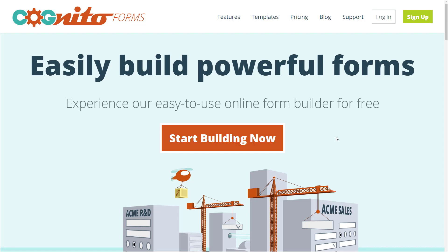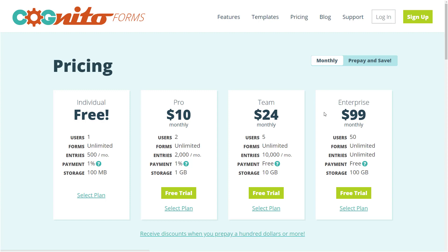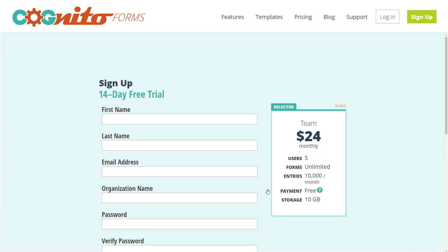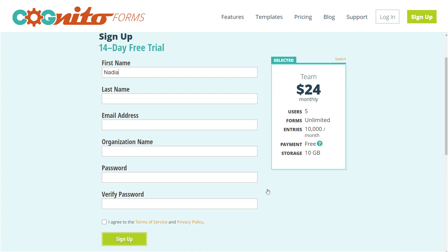To get started, you'll need to sign up for an account. When you sign up, be sure to take advantage of the 14-day free trial available on all of our paid plan levels. Then just fill in your details and hit the sign up button. If necessary, you can change this information later.